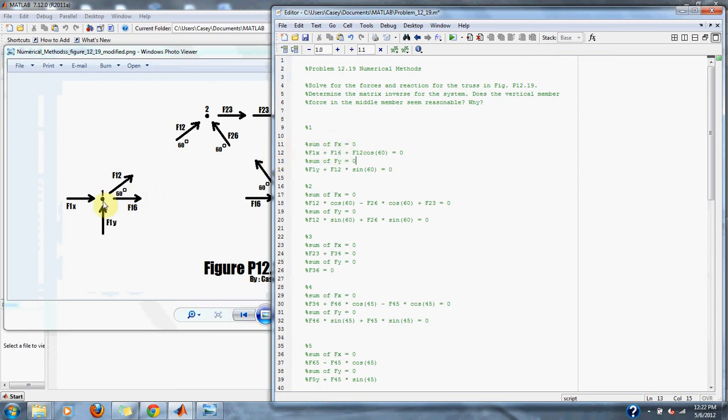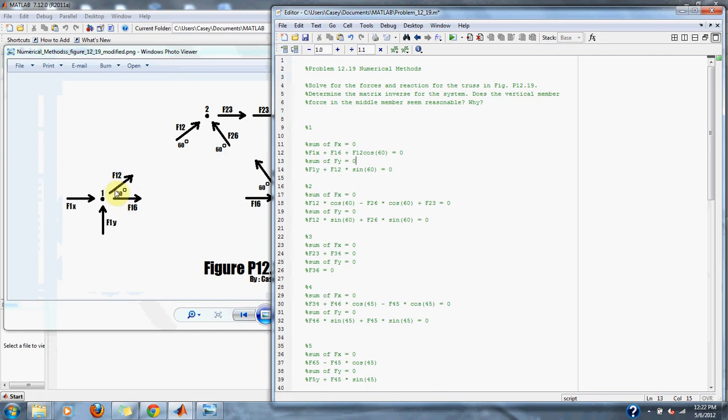For spot one we have a positive F1x and a positive F12. F12 is at an angle of 60 degrees, so we put that over here into our equation: F1x, F16, and then F12 with a cosine of 60 because it is in the x direction.